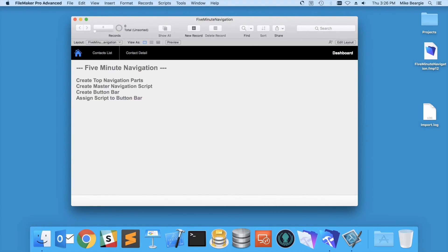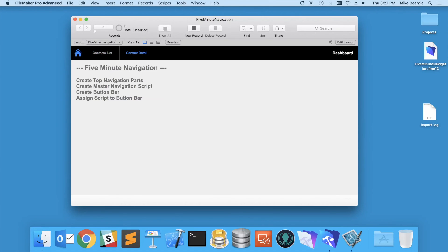So if you want to get really complicated with this, you can build out your master navigation actions. You can make this button bar dynamic so that it highlights based on a calculation, and you can just keep adding to that script.